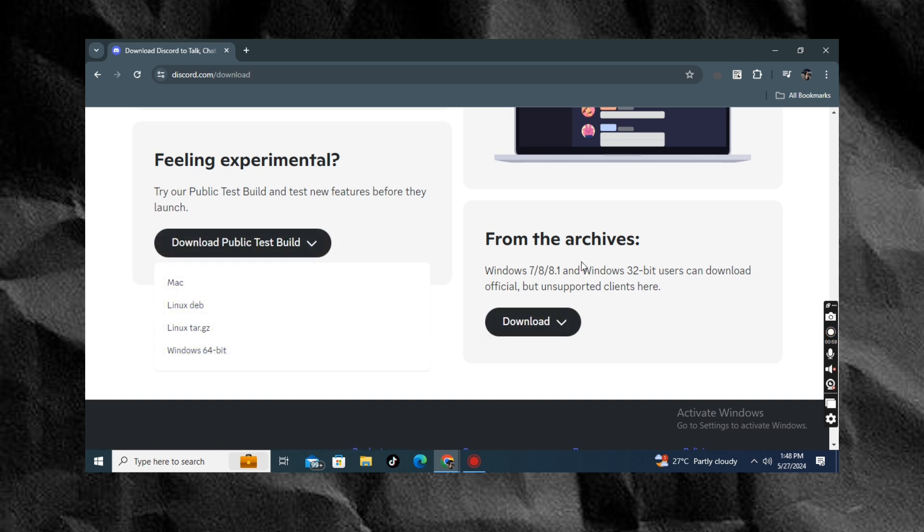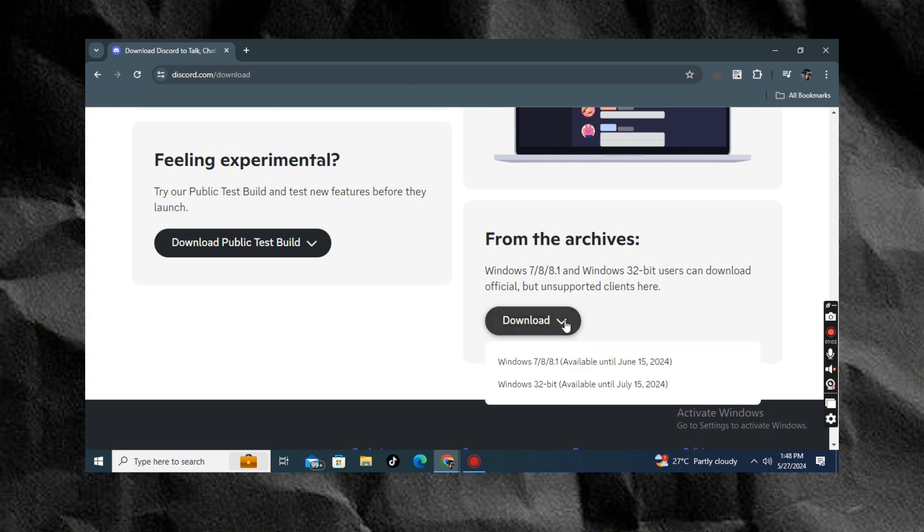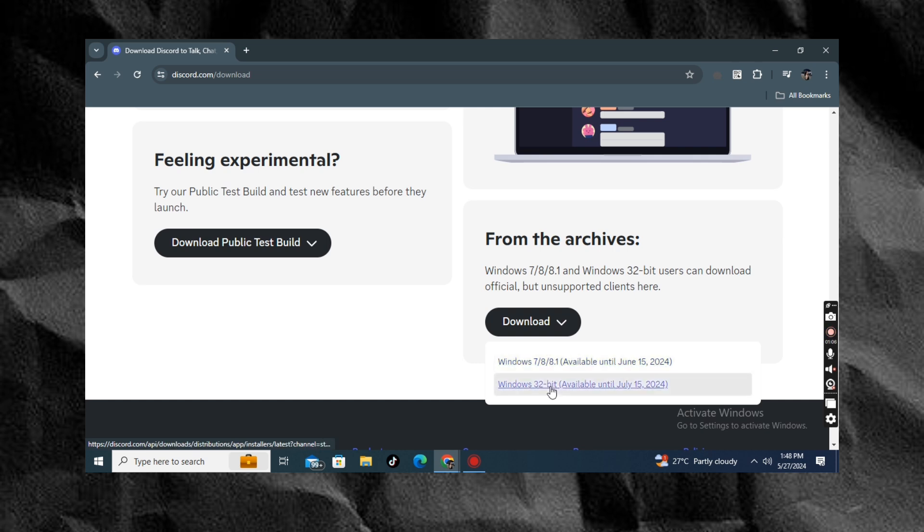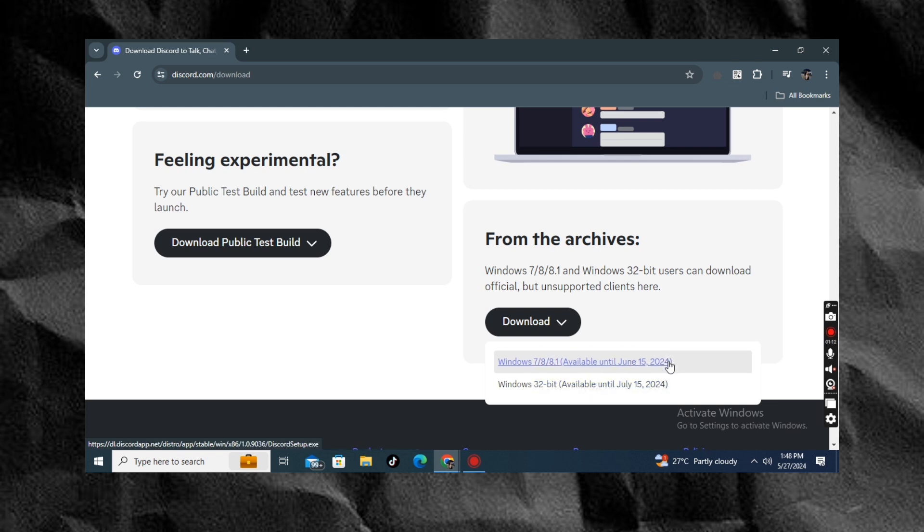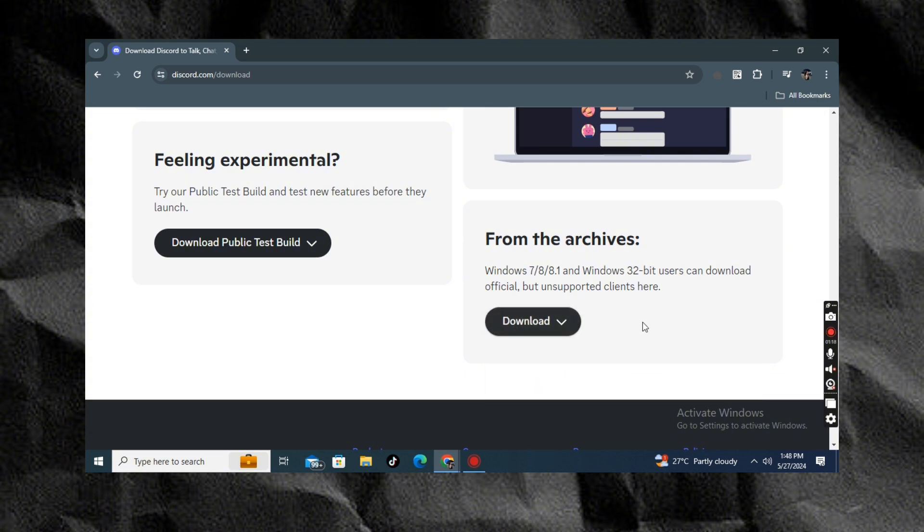If you're using Windows 7, Windows 8, or 8.1, click from the archive. Then in the dropdown button, you can download the version, or you can also download Windows 32-bit if your computer supports 32-bit. It is only available from June to July 15.